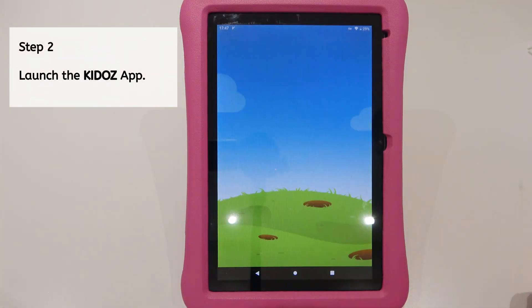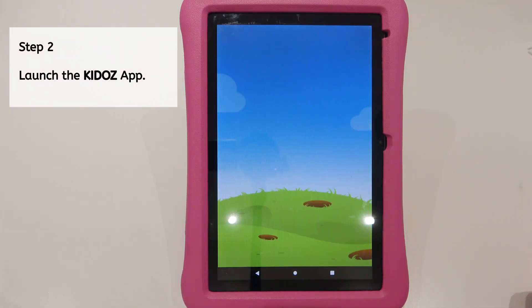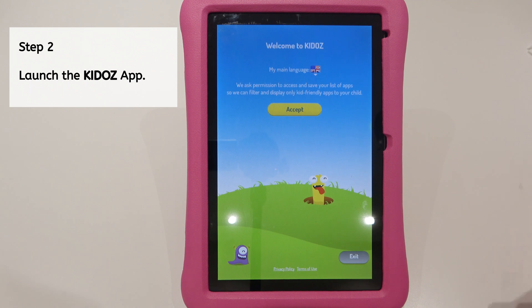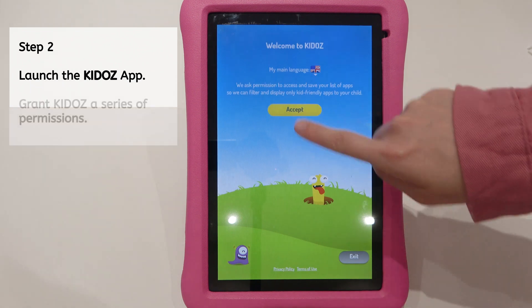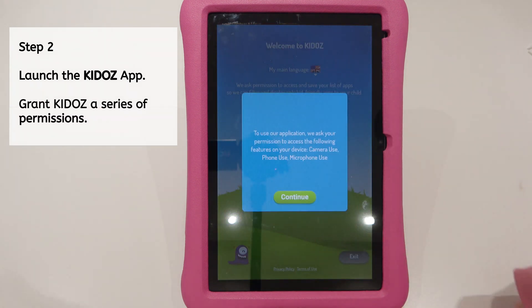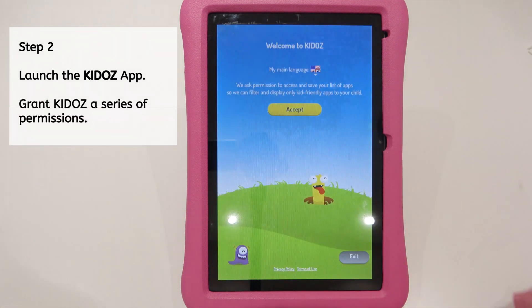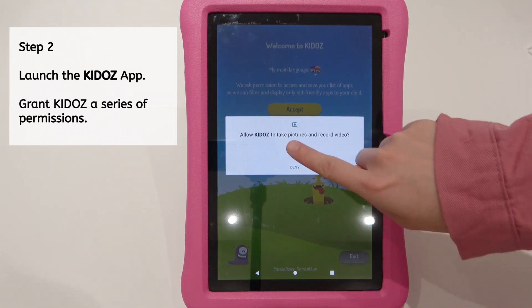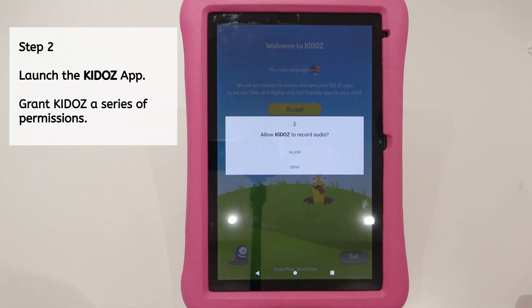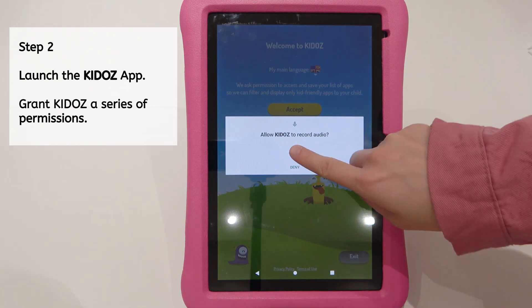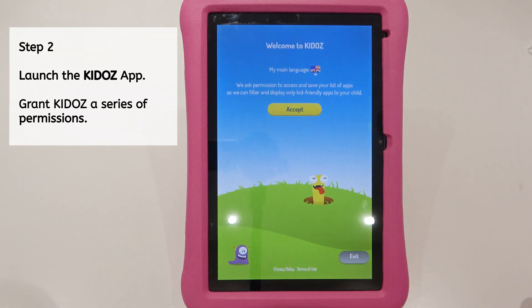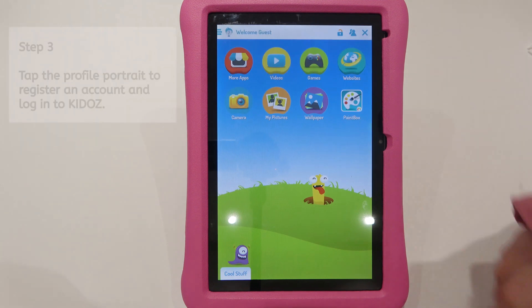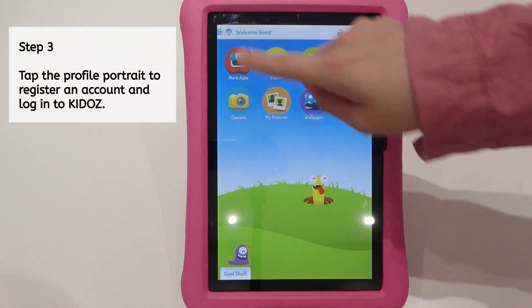Step 2. Launch the Kiddos app. Grant the app a series of permissions.